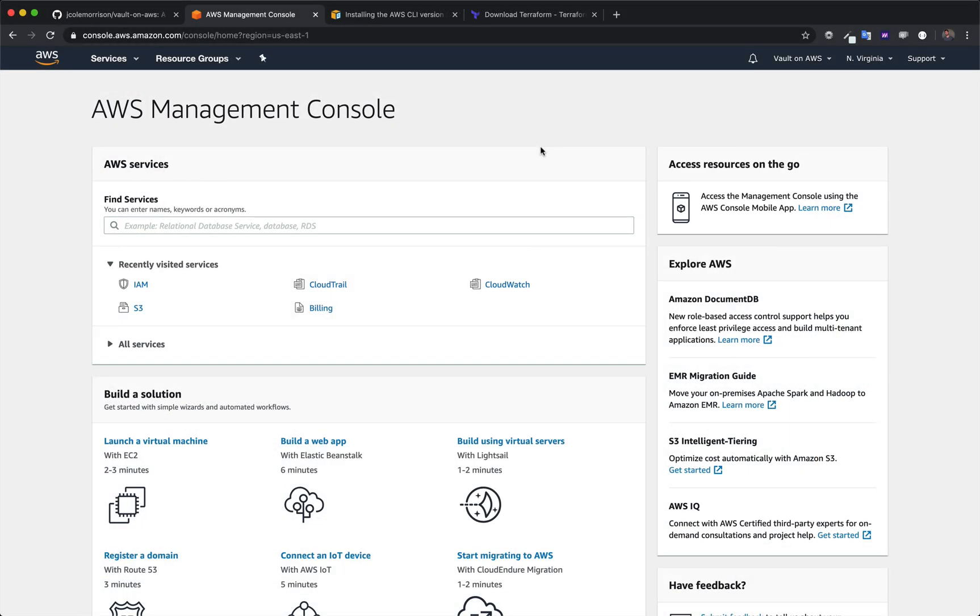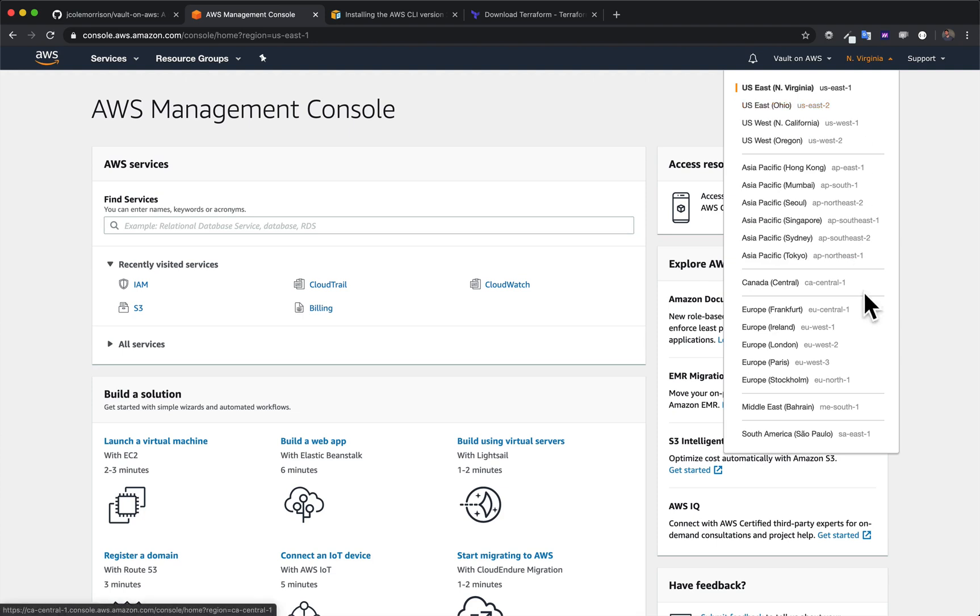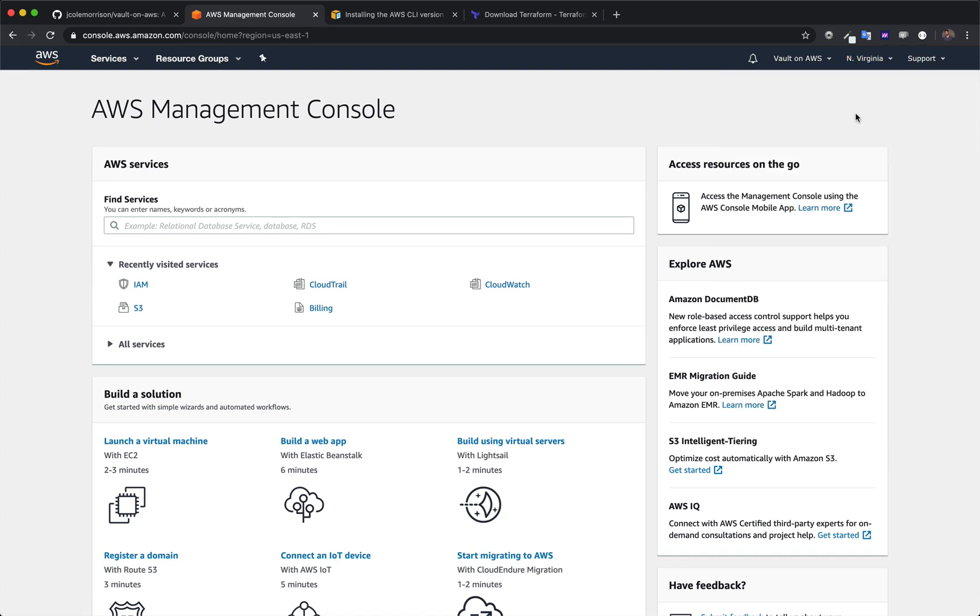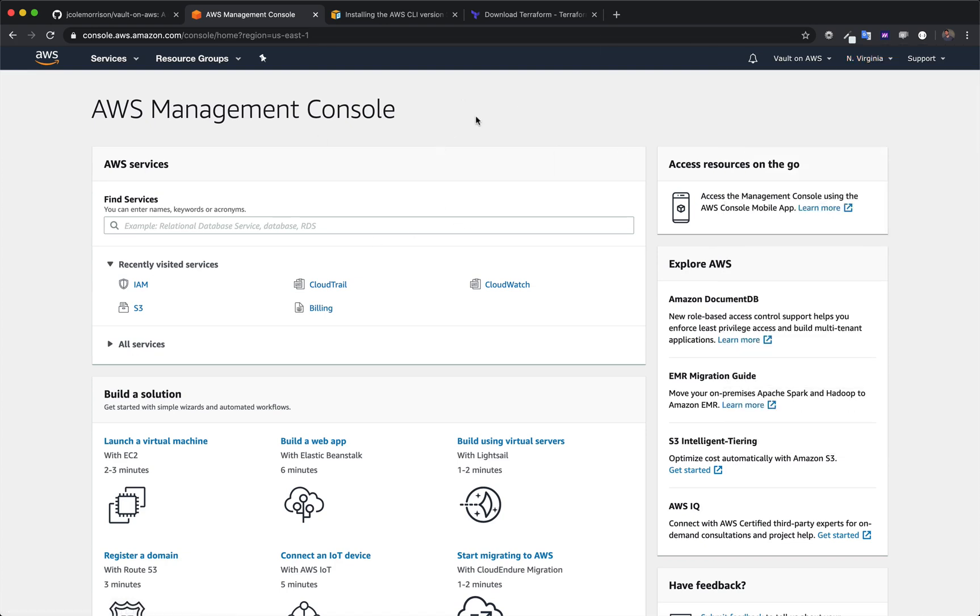So I am over here in the AWS console in my account, and the first thing you need to do before anything else is you need to make sure you are in US East 1, so North Virginia, or if you're an advanced AWS user and you know what you're doing, whichever region you've been setting everything else up in. But for the purpose of this series, I'm keeping everything in US East 1.